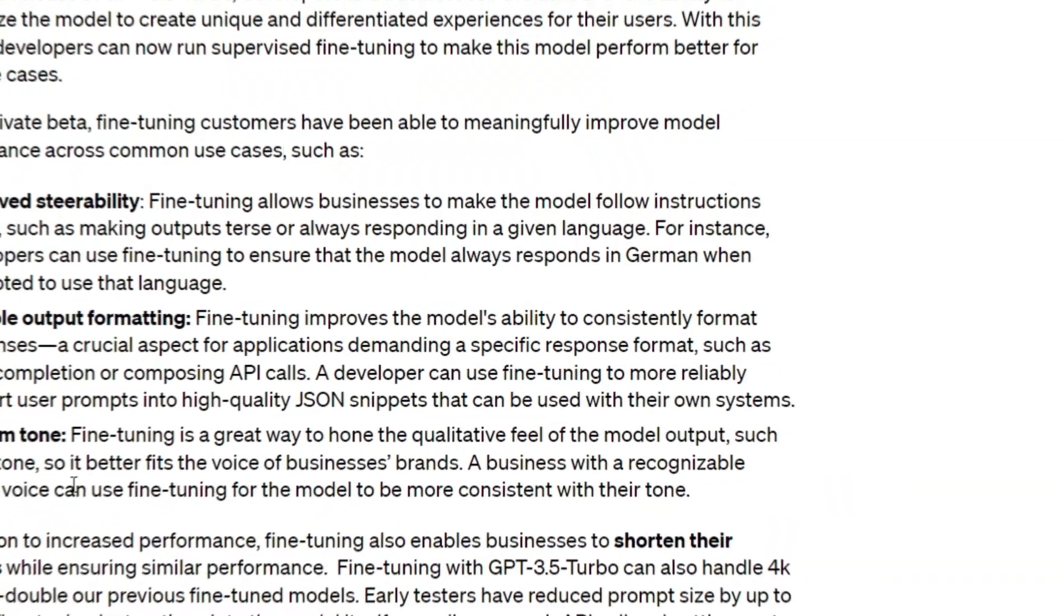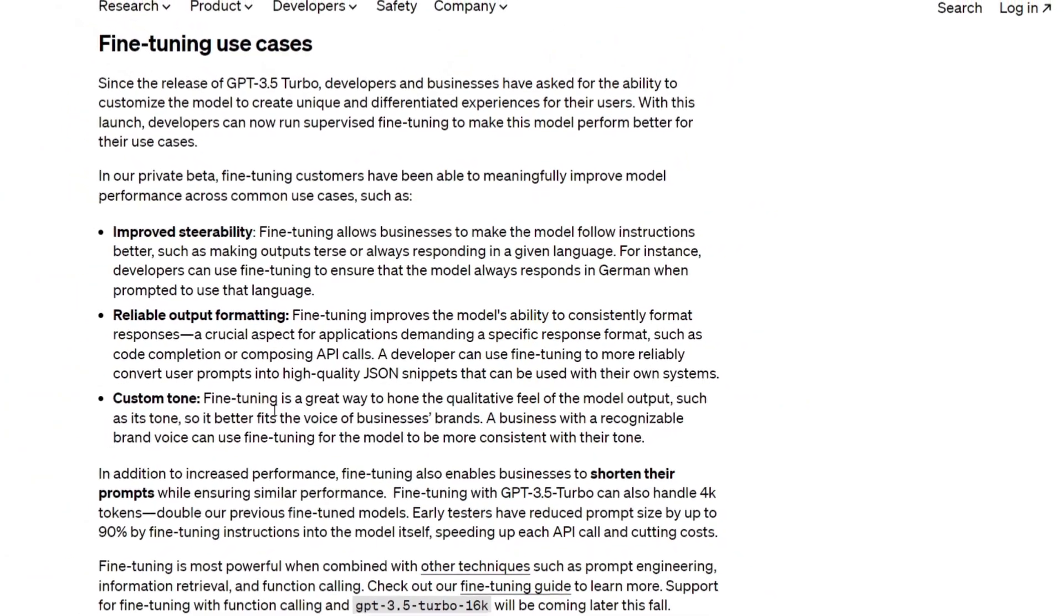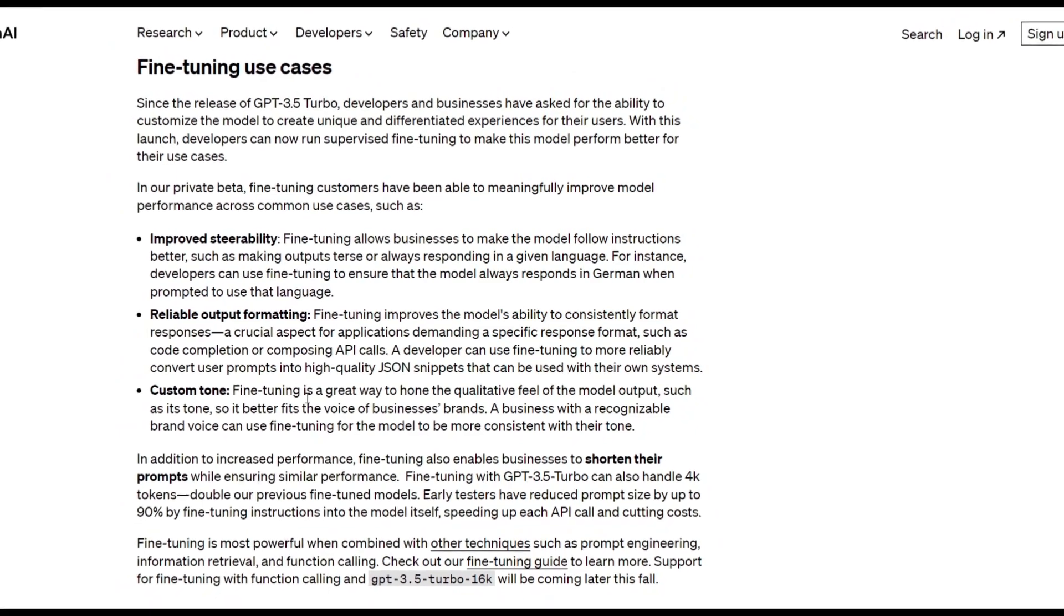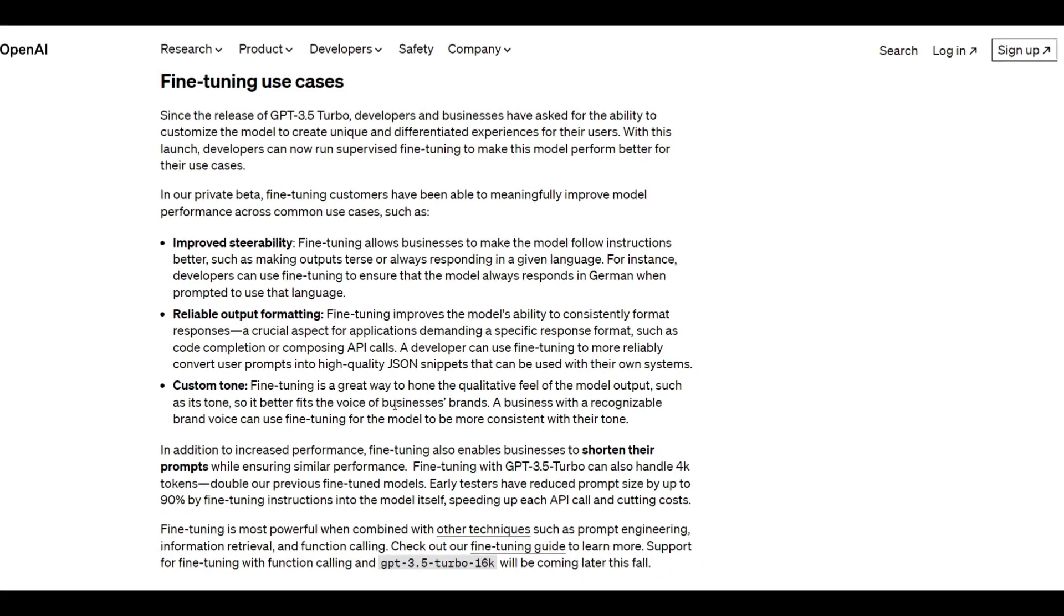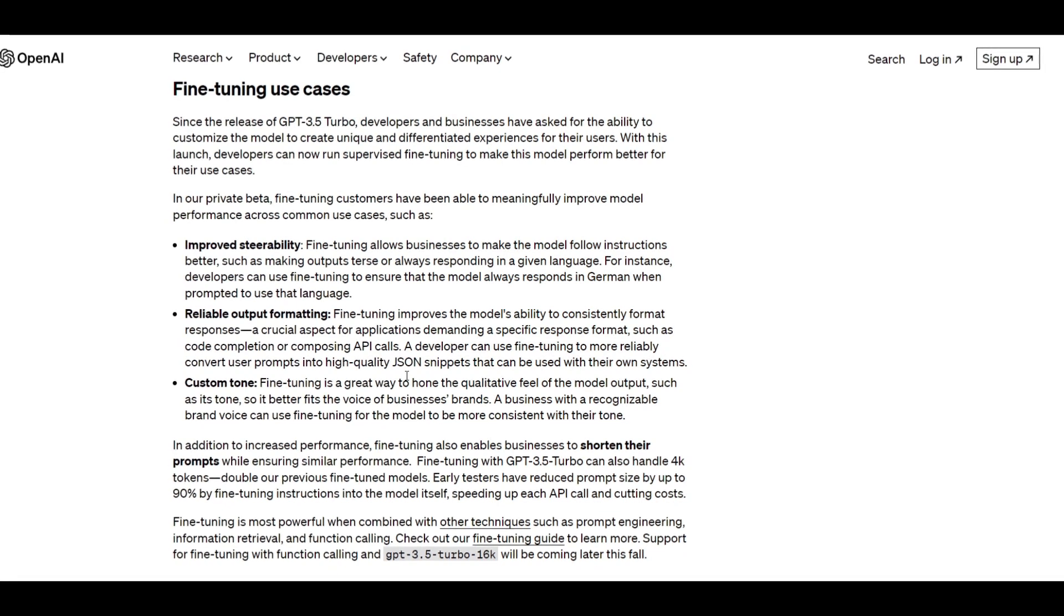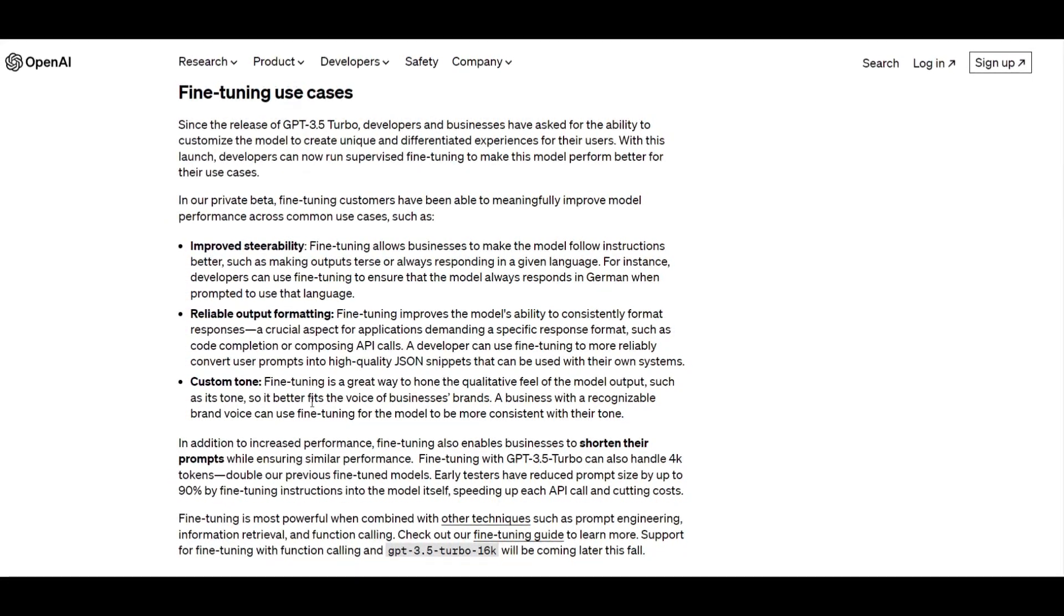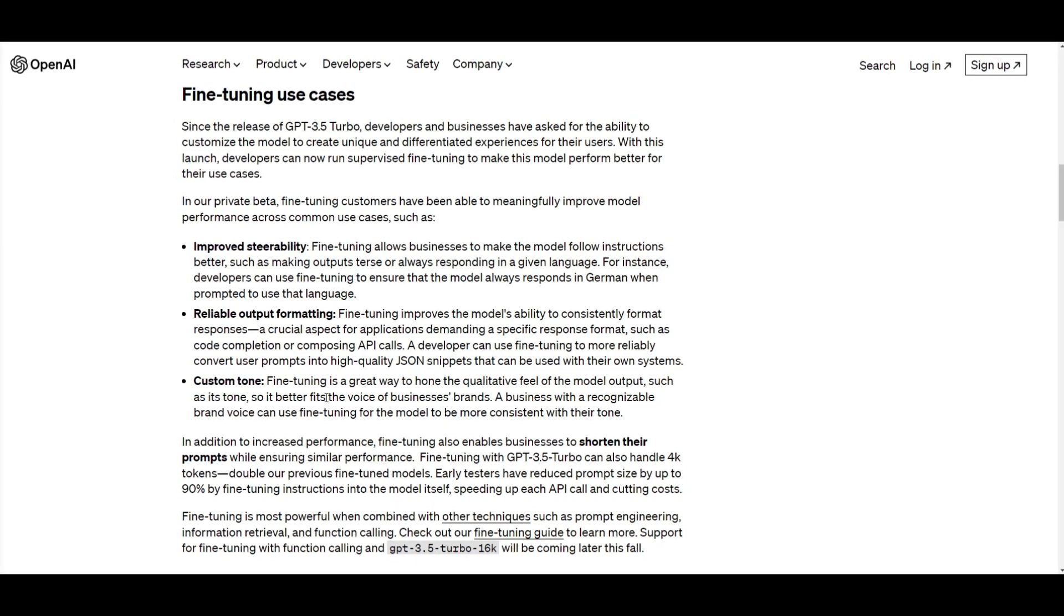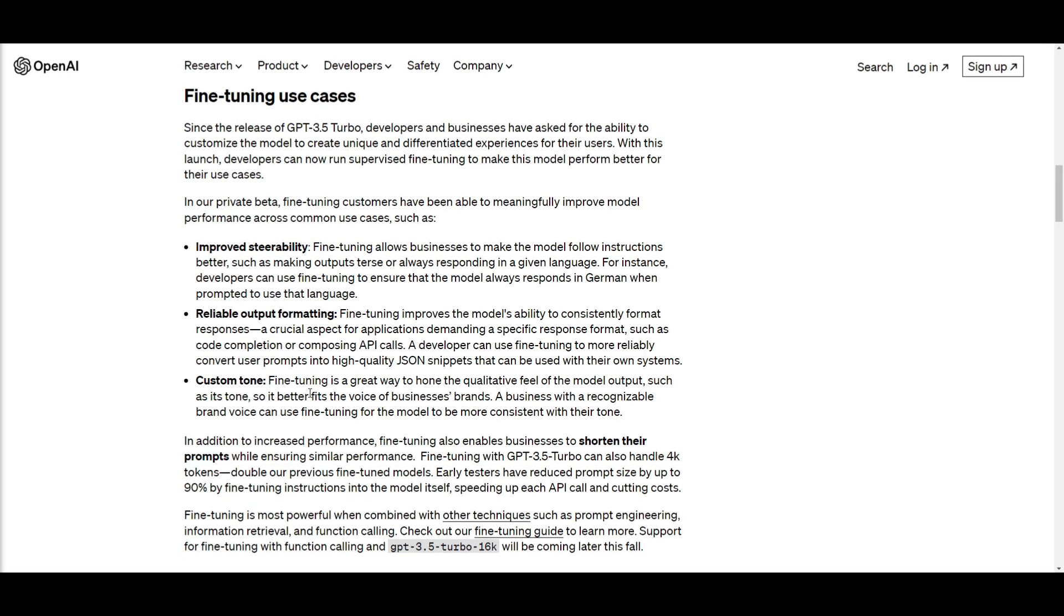Lastly, you have the custom tone use case, and what this means is that you're able to customize the tone of generated content. This is another compelling use case, as with the fine-tuning process, it enables you to refine the qualitative aspects of the model's output, which can make it more closely aligned to a representation of your voice. They have pitched this to businesses, and what they said is that the fine-tuning process is a great way to hone the qualitative feel of the model output, such as its tone, so it better fits the voice of a business's brand.